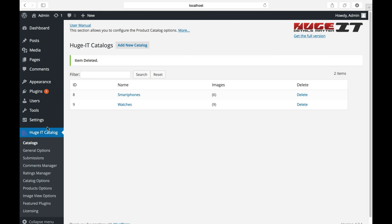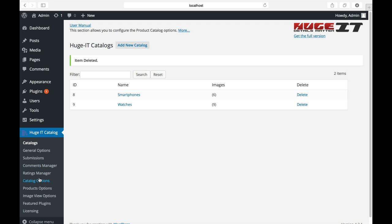Catalog has several tabs, among which Catalogs from where you create Catalogs, General Options, Submissions, Comments Manager, Rating Manager and others. Others are for Pro users. For now we will see only three features. Let's start creating Catalog.